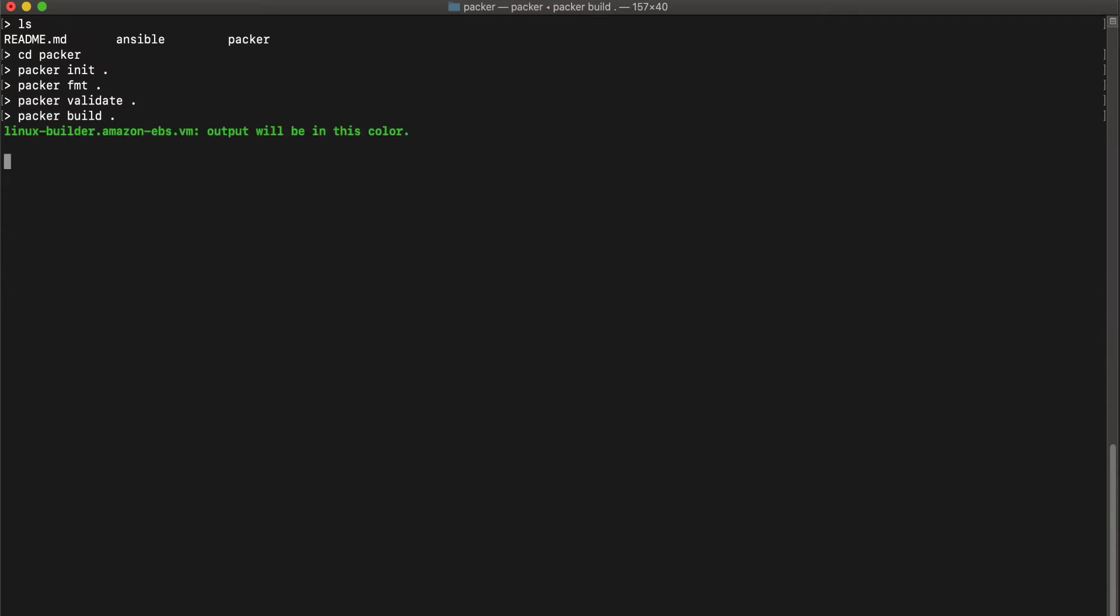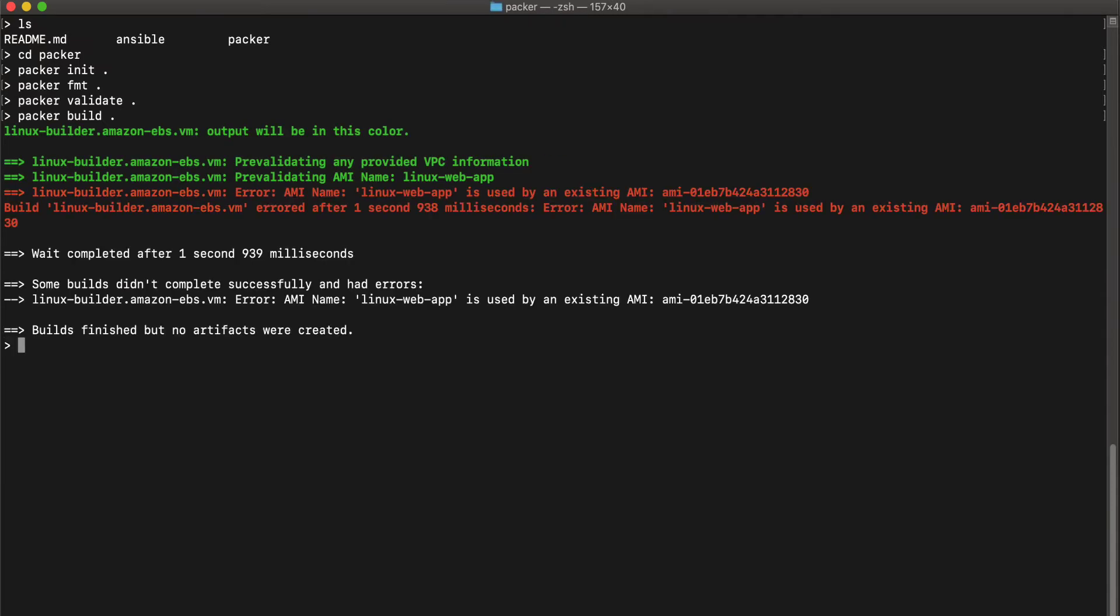So once it starts building, you will see the log output automatically in your command prompt. Okay, something is wrong.